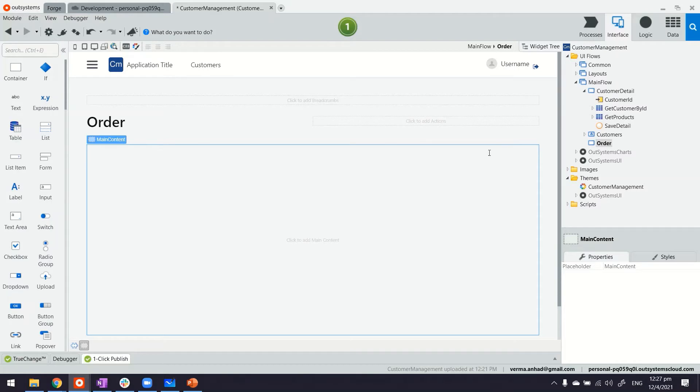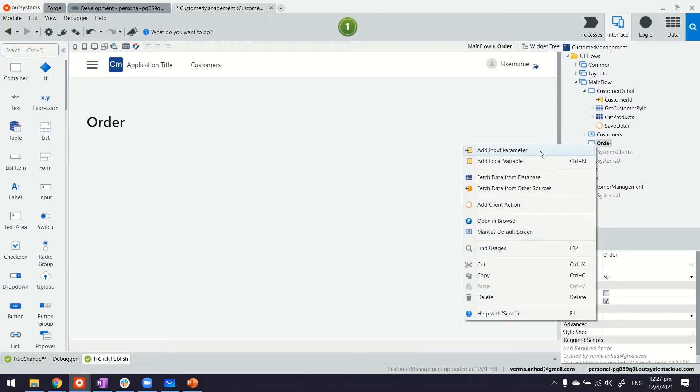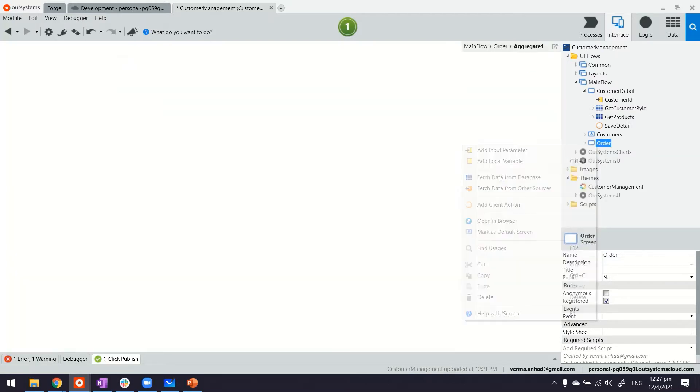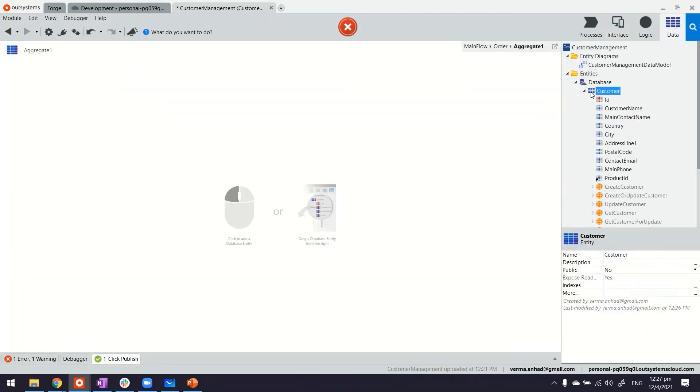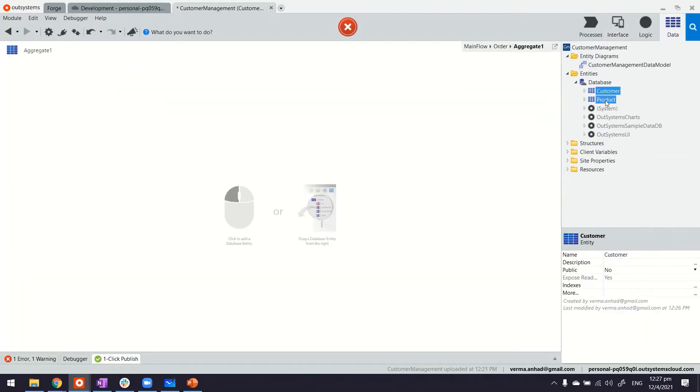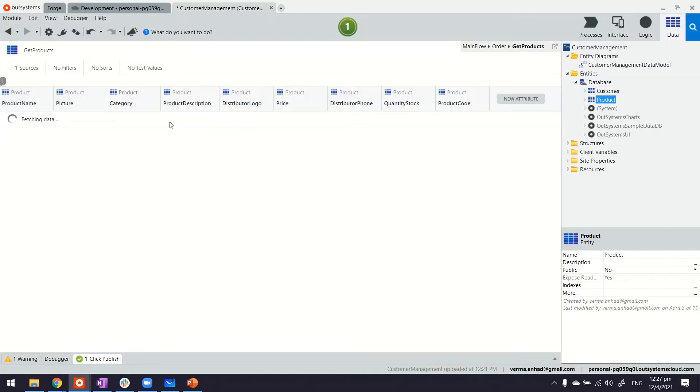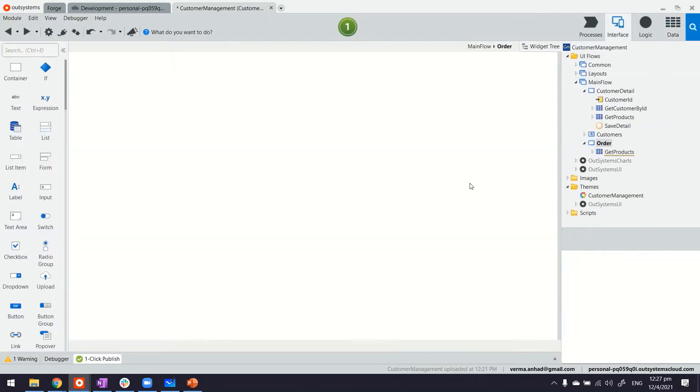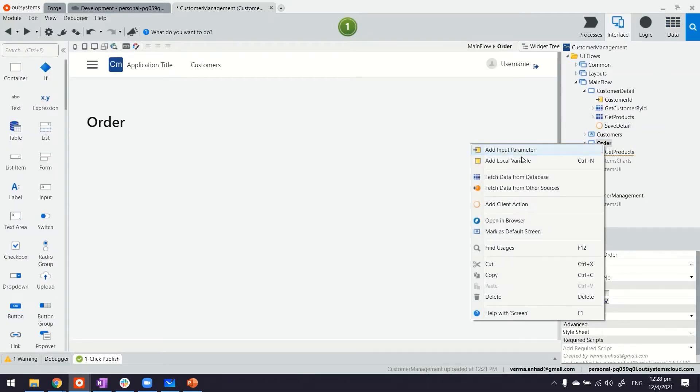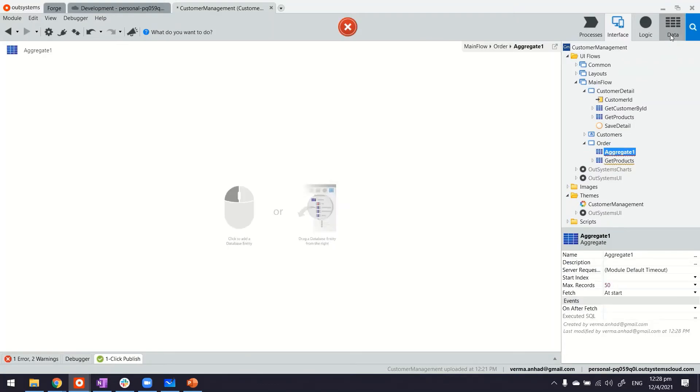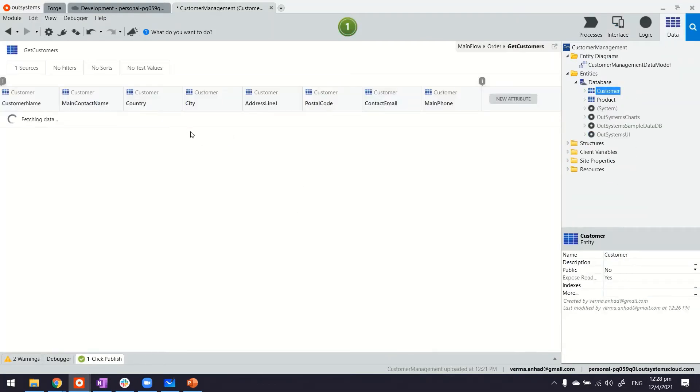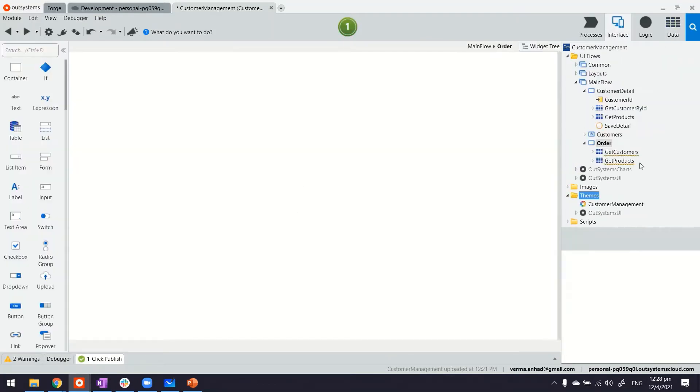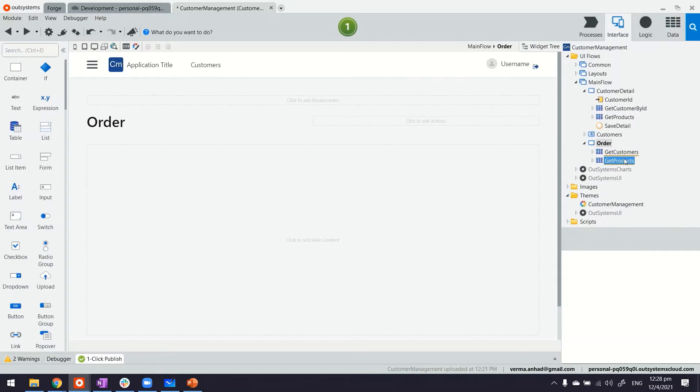For that we need to have two queries. One for product. I'll right-click on the screen and fetch data from database, and this would be my product. And if I go back, I can create one more for the customers. Now we have two queries on the page.